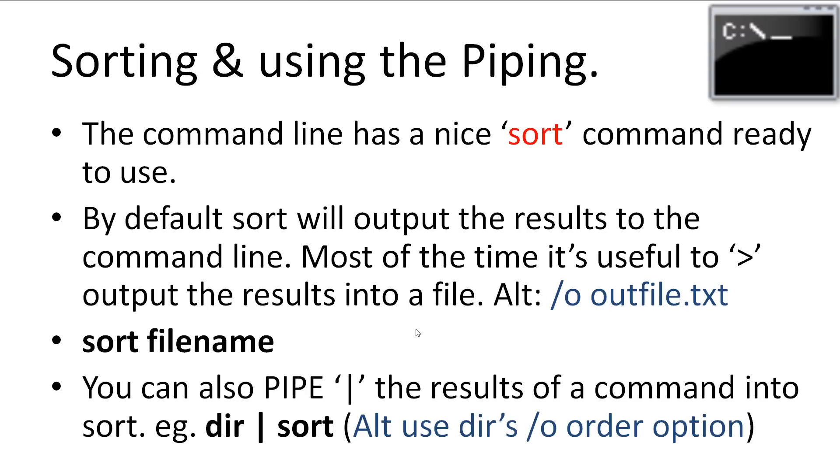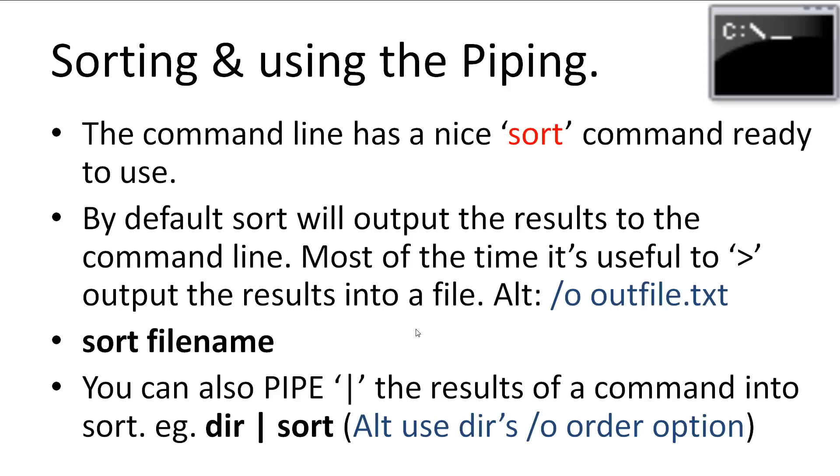Sorting and using the piping character. The command line has a nice sort command ready to sort whatever you give it. By default, sort will output the results of the sort into the command line. Most of the time, it's useful to output the results into a file. This can be done with our output arrow or by using the sort command's inbuilt slash o option to output to a file. Sort can be nicely used with a pipe character that we learned about. The piping command is really useful with custom programs. But for general use, it's not often seen. For the example of piping, we will use it to sort the results of the dir command. Let's try it out. However, this time, let's go to our C hard drive as there will be more folders to look at.